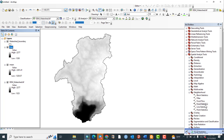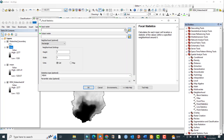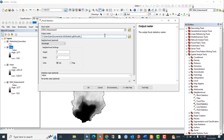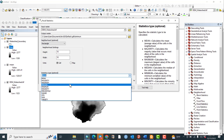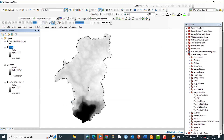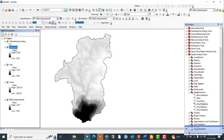Now let me again open Focal Statistics. The input raster must be the original DEM. We have already completed the maximum value, so now let me calculate the minimum value. Rename the output to 'min', set the neighborhood size to 10, select Minimum as the statistic, and click OK. The minimum value is now generated.